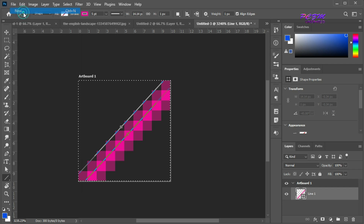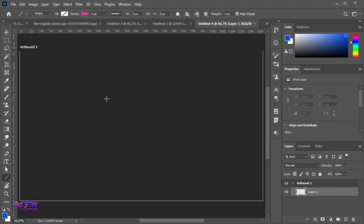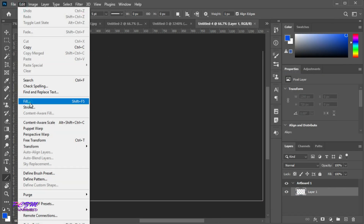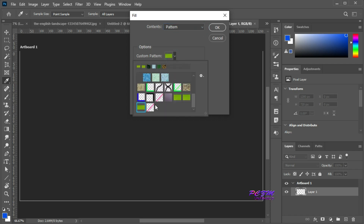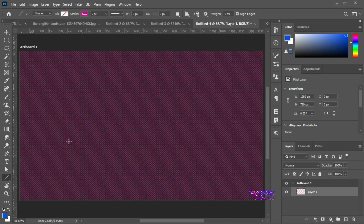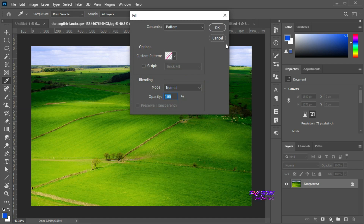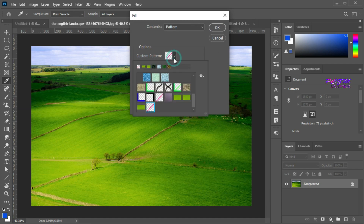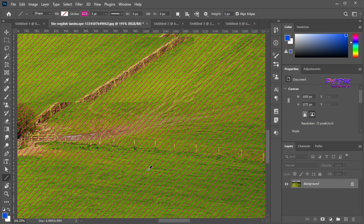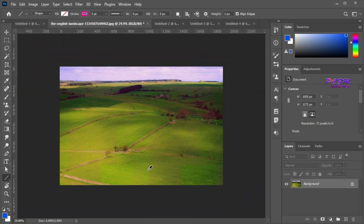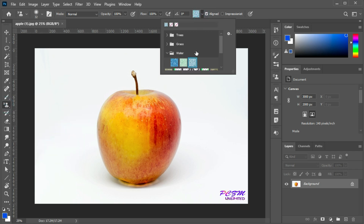Create a new artboard. We will fill this artboard with our created pattern. Go to the Edit menu, select Fill — here the content is the pattern. Select our created pattern and hit OK. You can see the tiles of our created pattern. We can apply this pattern to other pictures also, and we can also use the Pattern Stamp tool to brush over a picture with our created pattern.